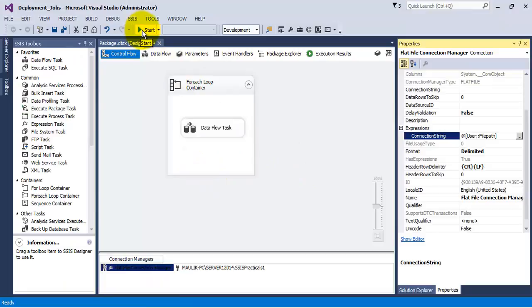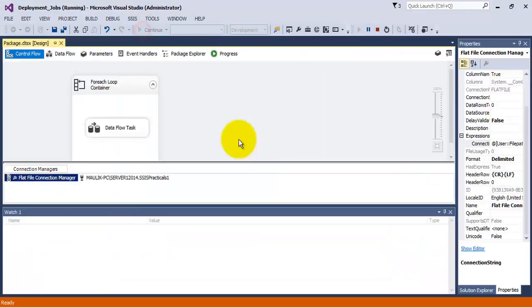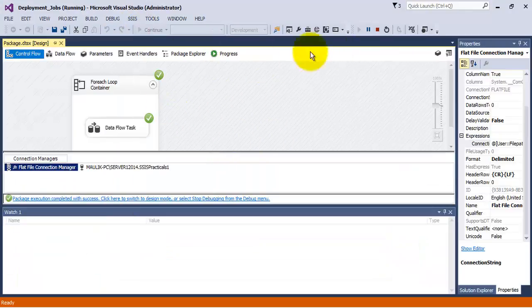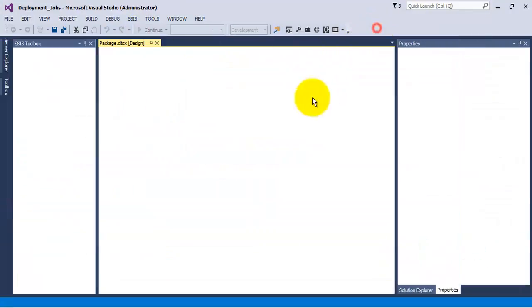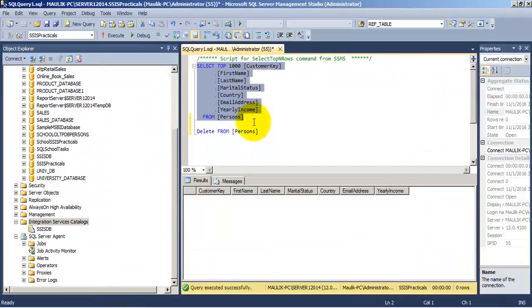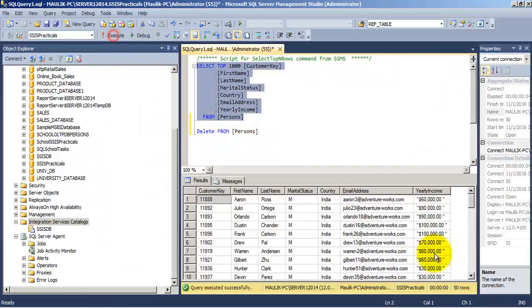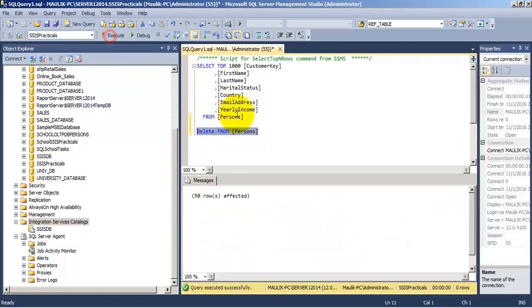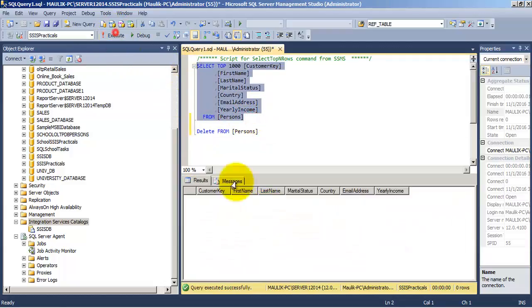So let us run our package. As the package has run, you can see that there are 50 records inserted by our package. Let us delete those 50 records. Now there are no records.